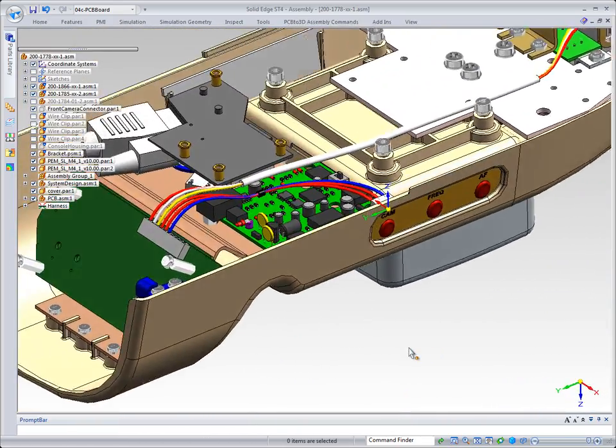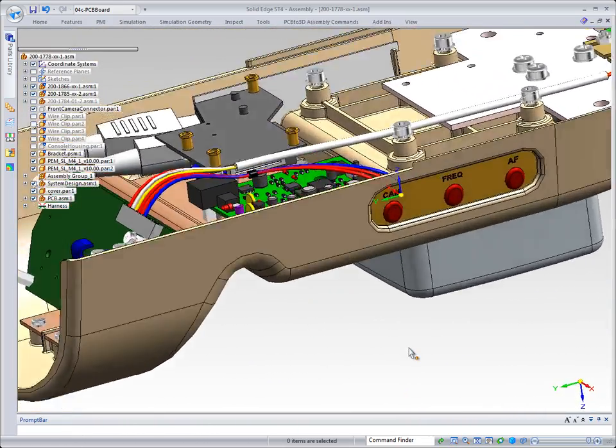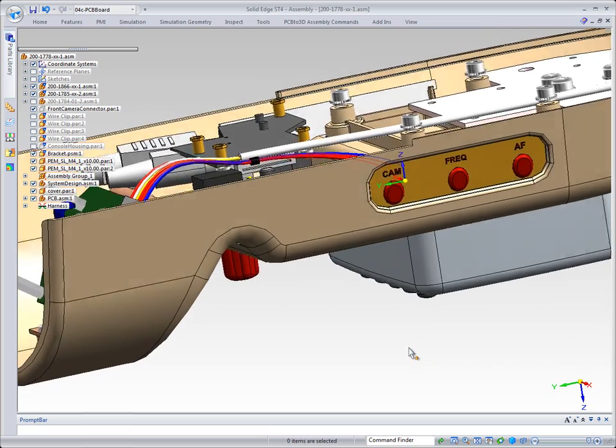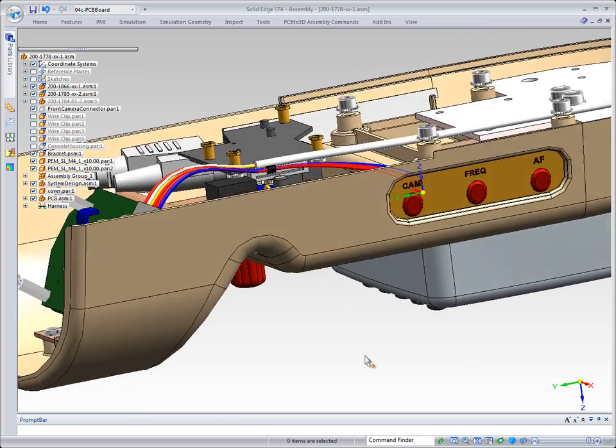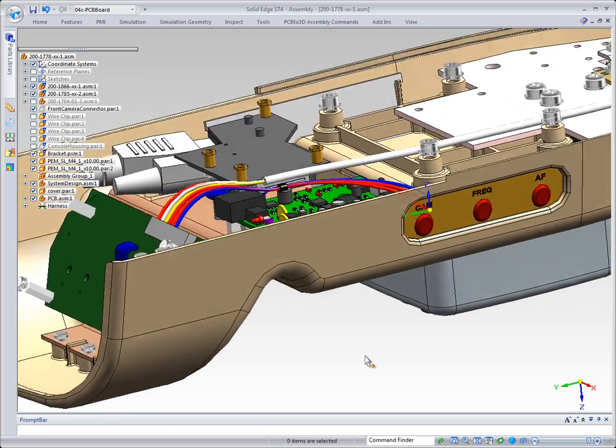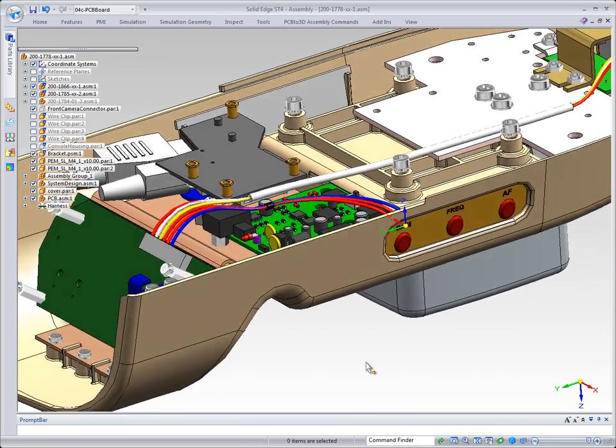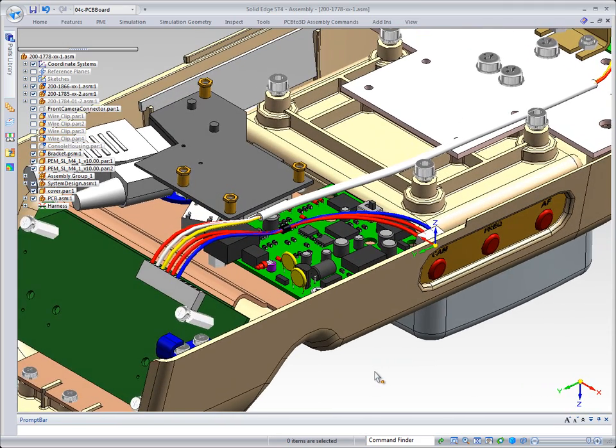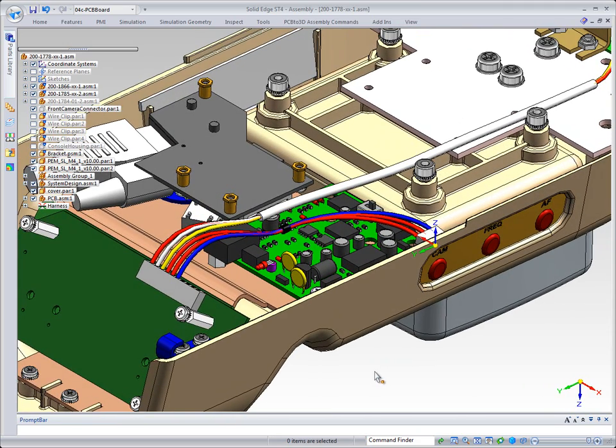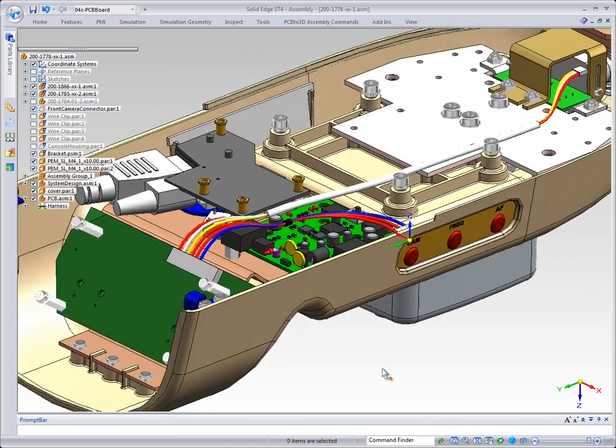And then you'll notice that we have our PCB board assembled. So you've seen how Solid Edge gives you the tools to work with wires and wiring harnesses. We also have a third party application called PCB to 3D that will work with any kind of PCB data that you need to complete out your electrical assemblies.